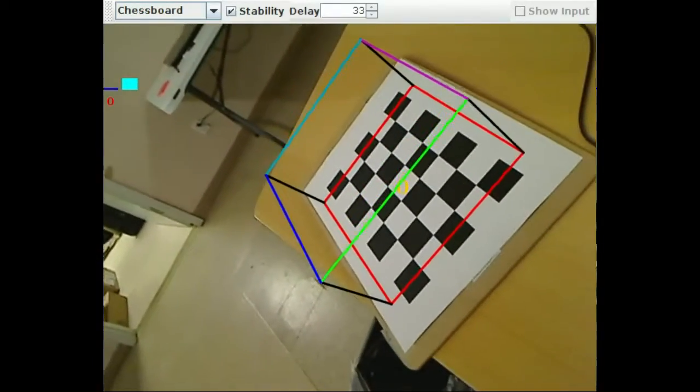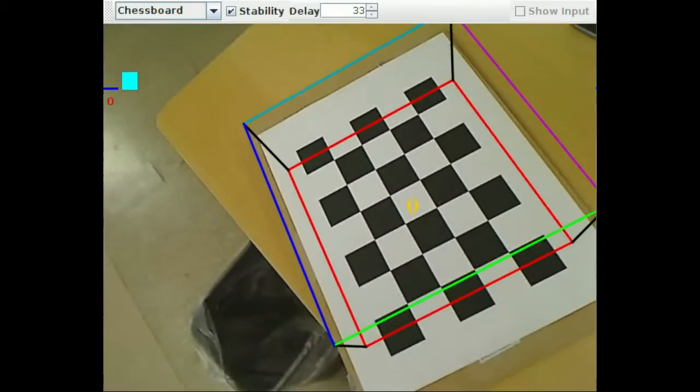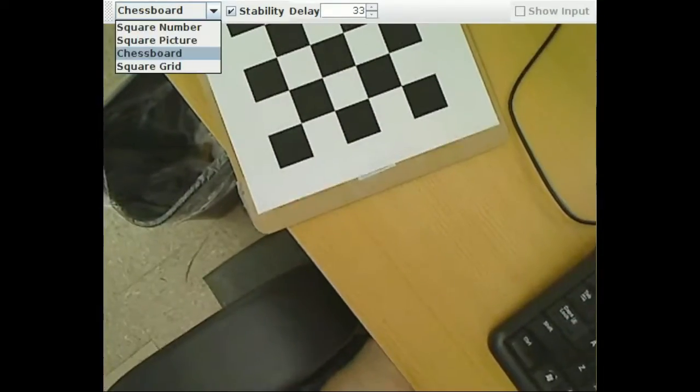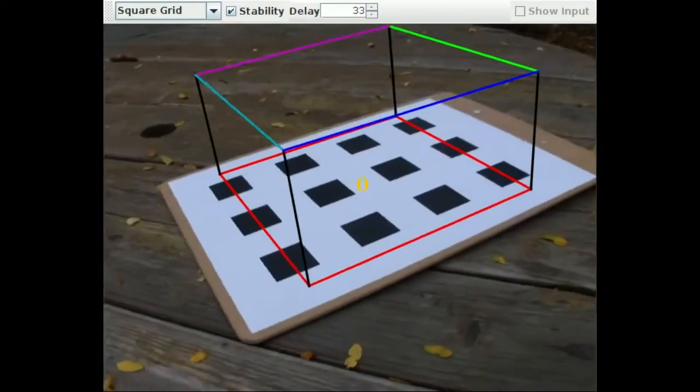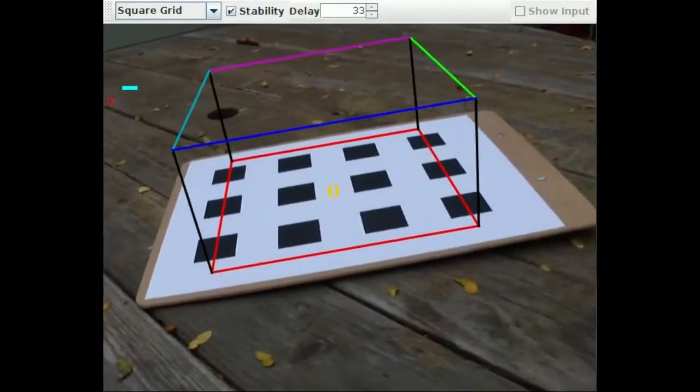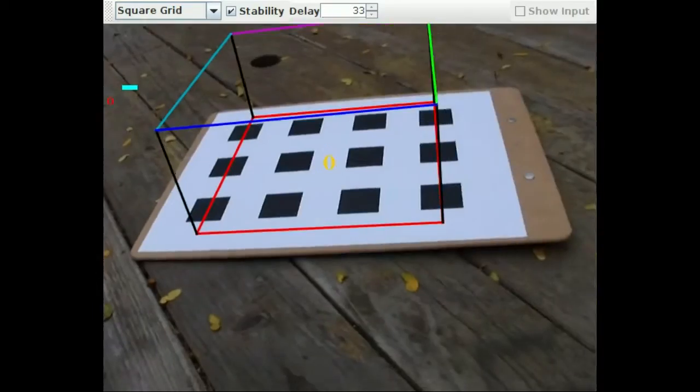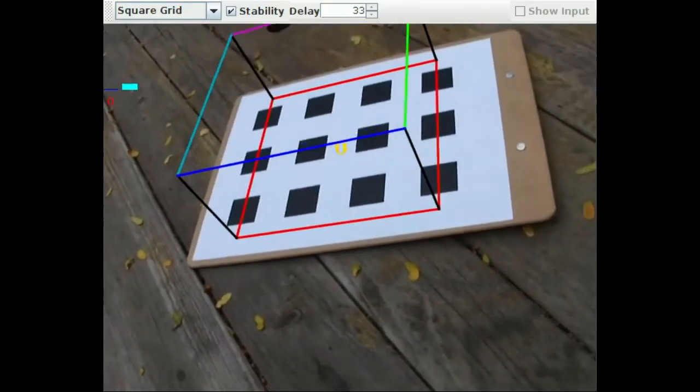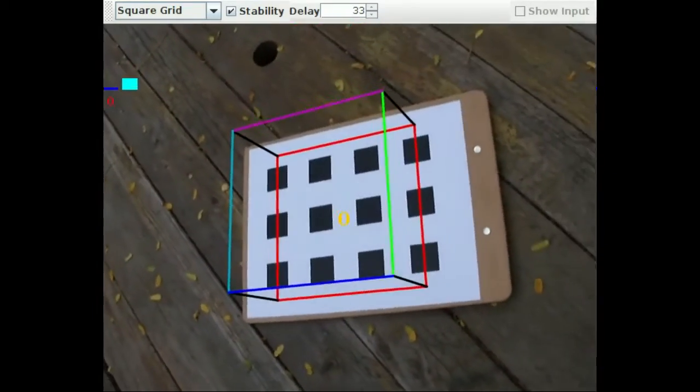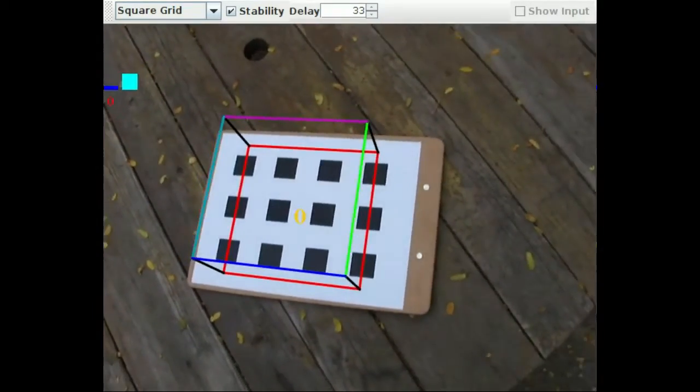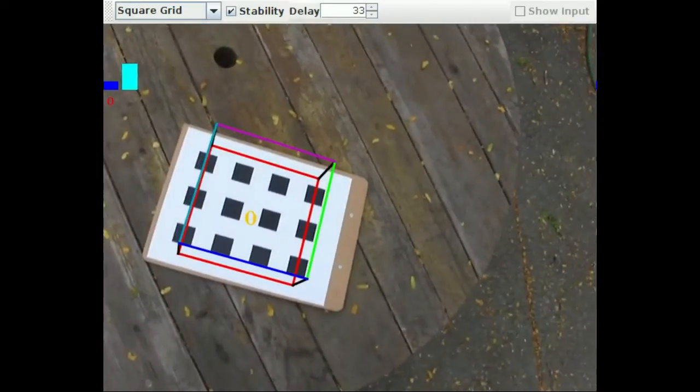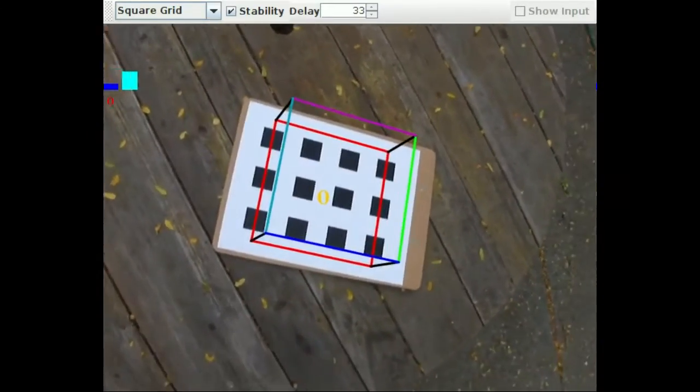BoostCV also provides several fiducials intended for calibration. It's possible to estimate the pose from these fiducials too. Just need to be careful since for some configurations you can't uniquely resolve the orientation, causing it to jump around.